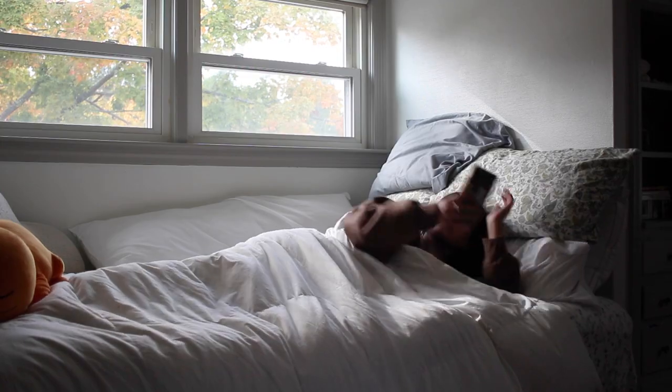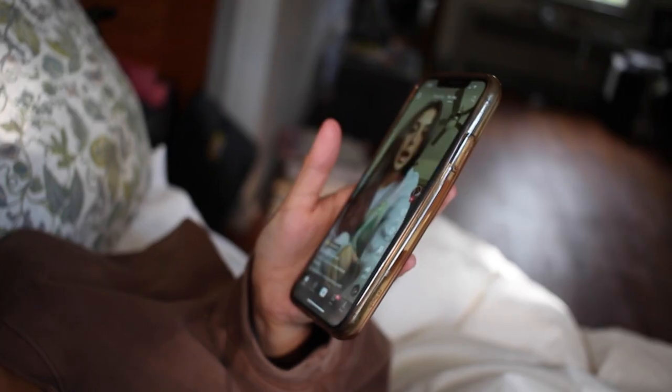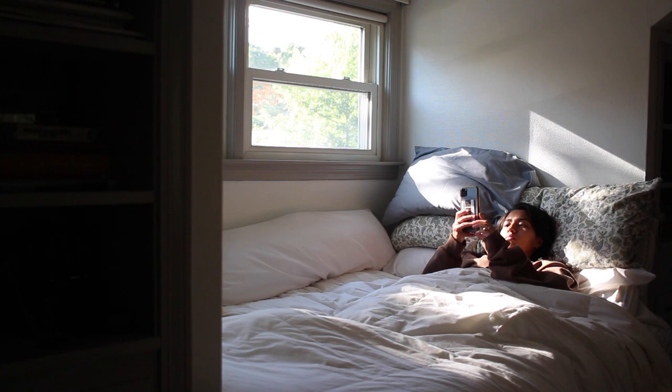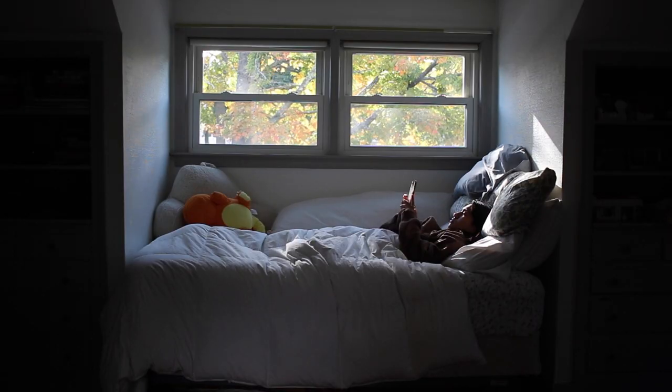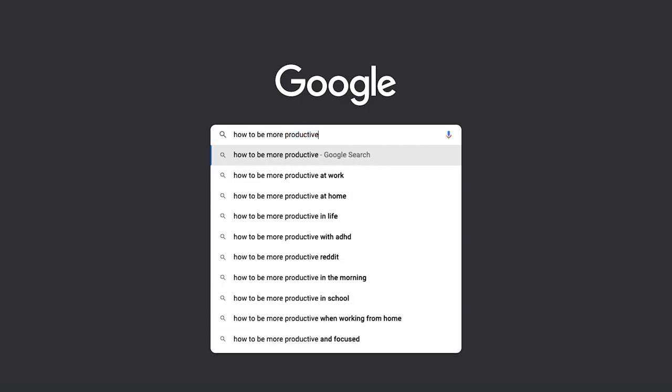With platforms like TikTok and Instagram Reels, it's become harder and harder to stay on task and avoid distractions, which leads to so many of us becoming obsessed with the idea of being productive.